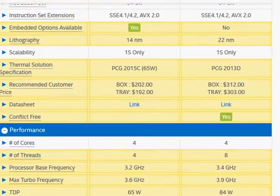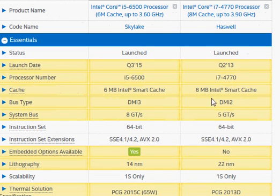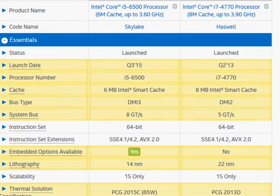Other than these two, we also have higher cache memory for the i7-4770 — 8 MB versus 6 MB. With these three advantages, we expect the i7-4770 to be better in performance. We'll look at the benchmark score shortly.